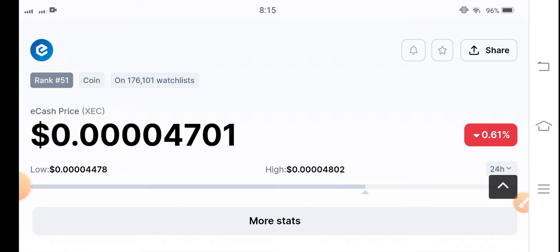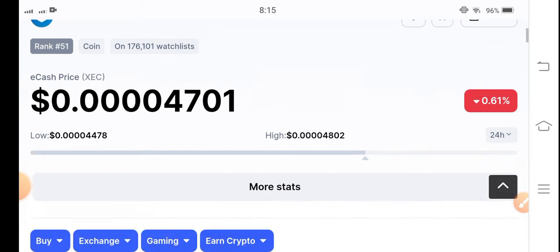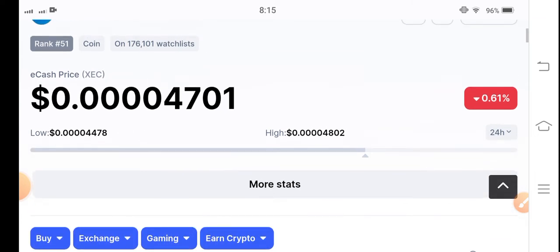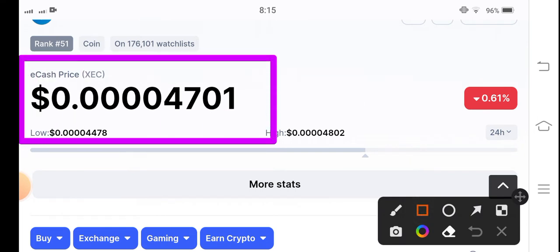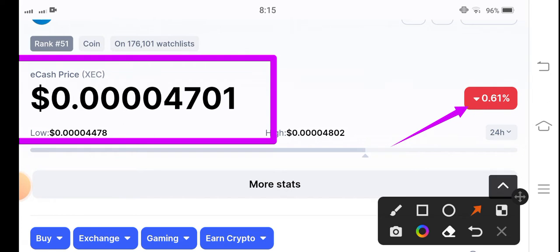If we look at the current price of e-cash coin in the market, it is $0.00004701 USD. The price change is a negative 0.61%, meaning the price has decreased in the market.